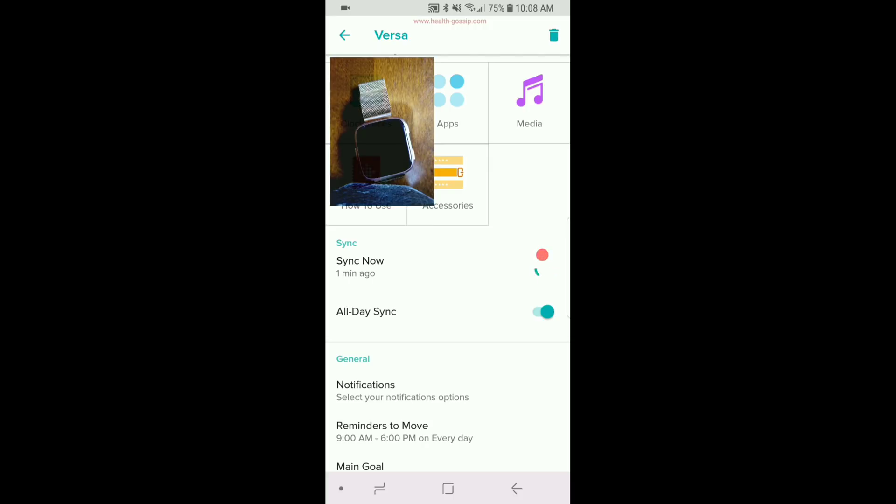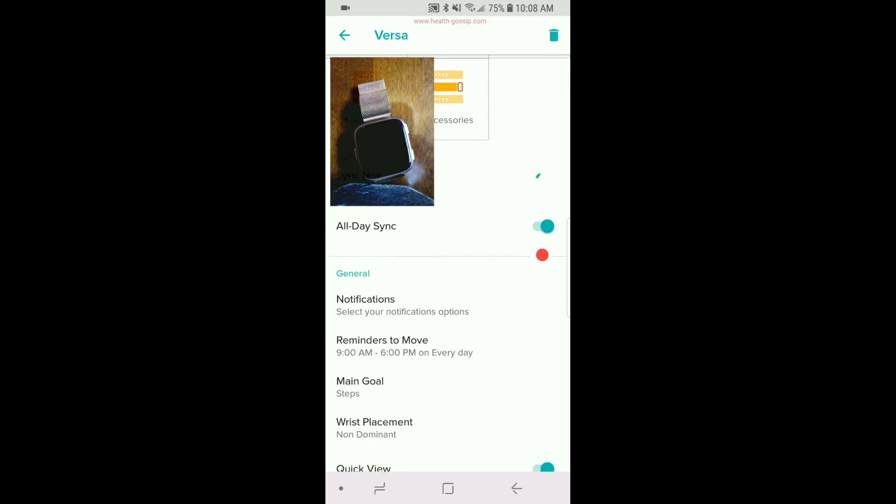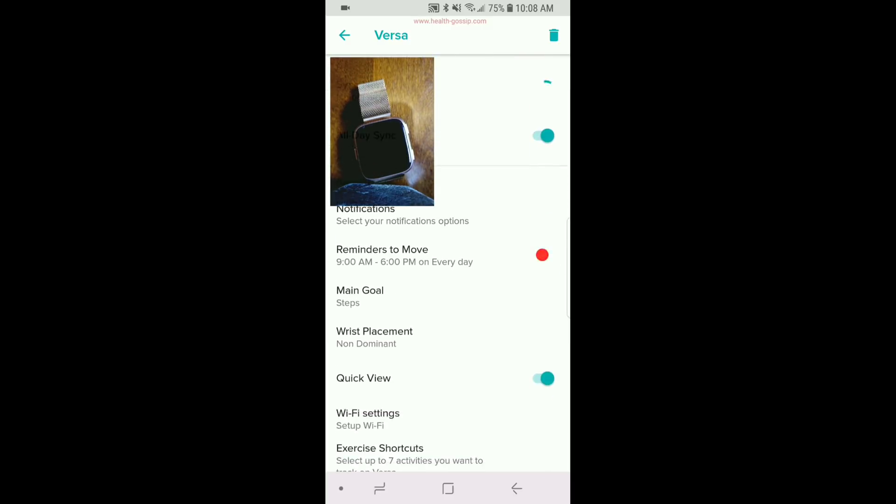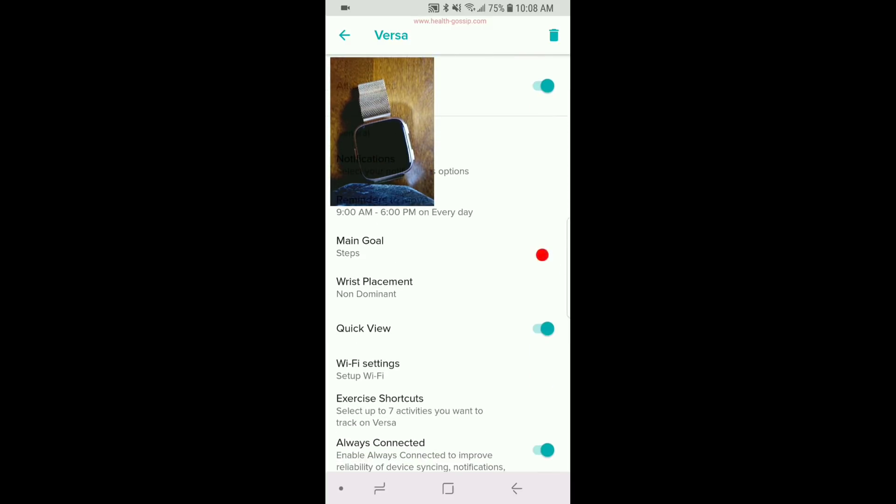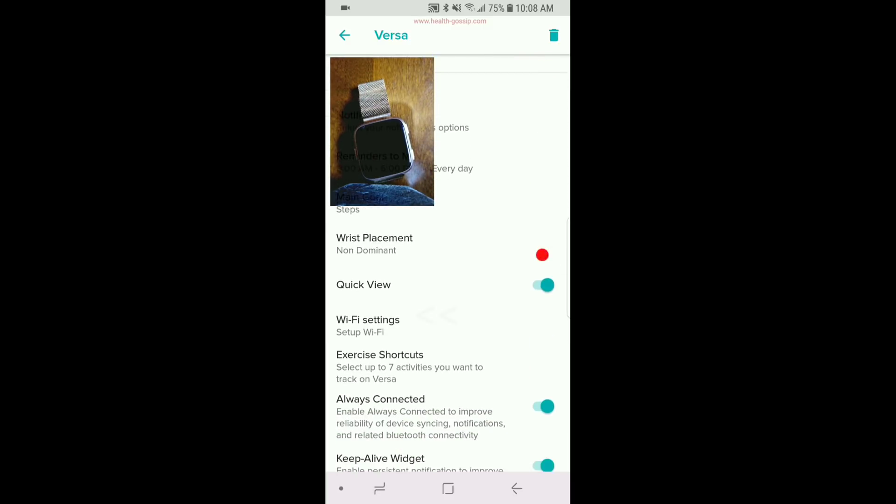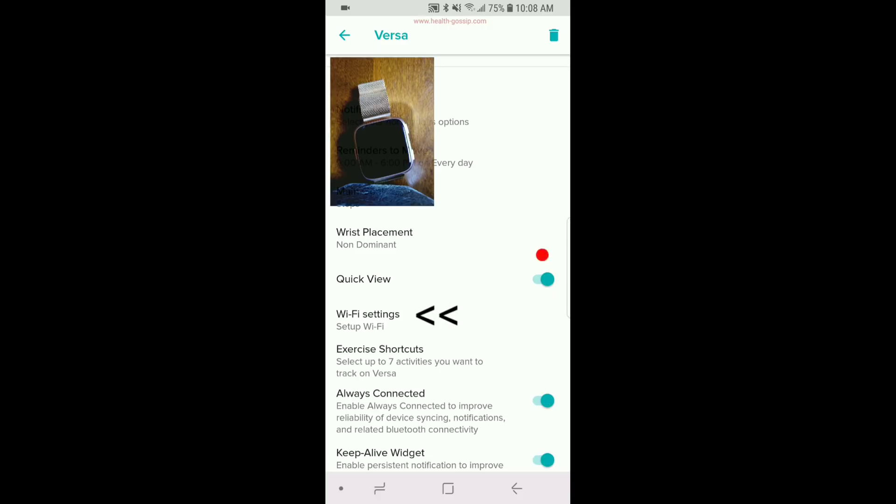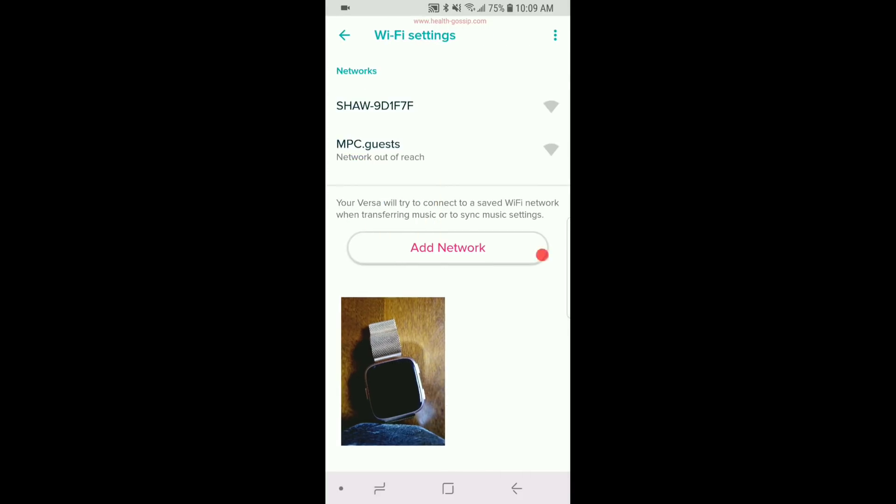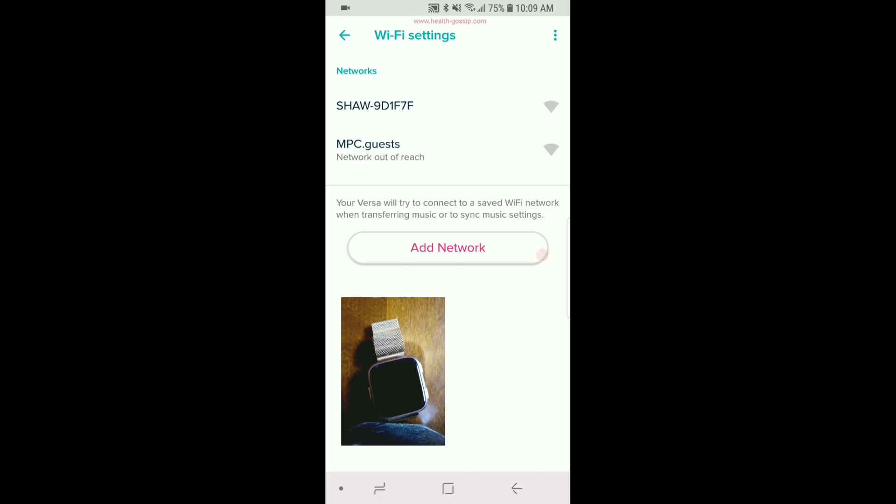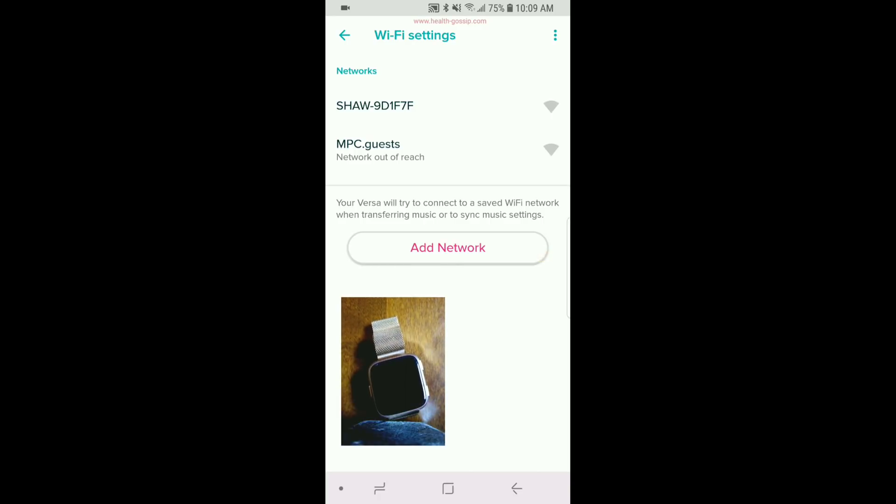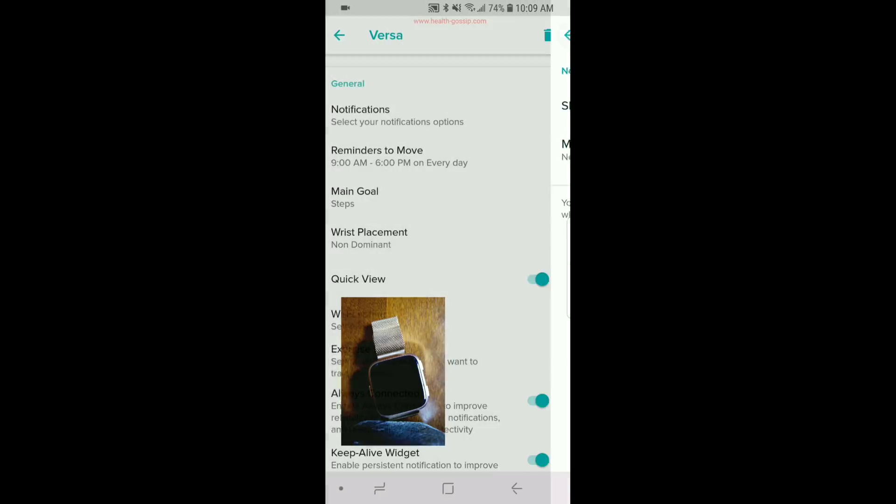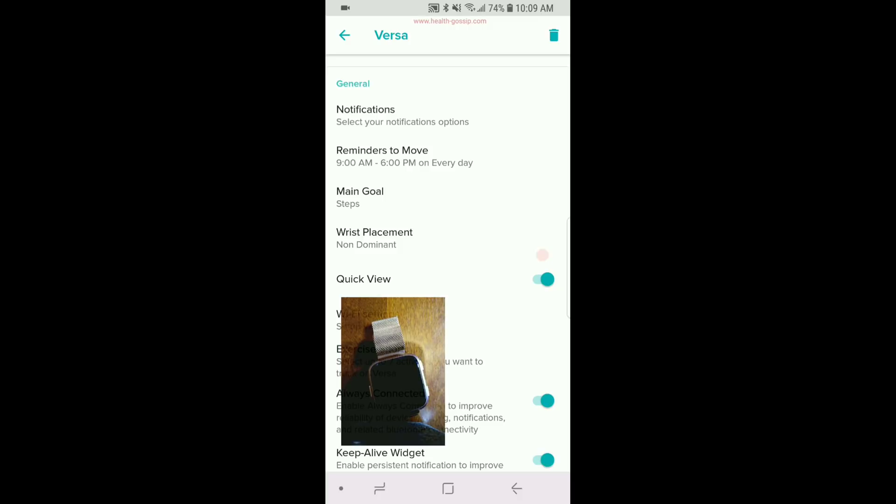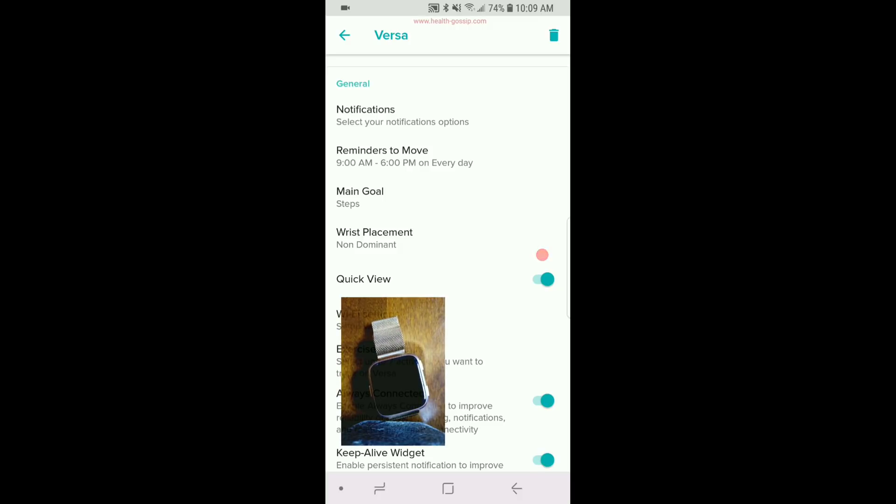Okay, once those two things are figured out, then you can scroll down on this page and you see the Wi-Fi setup, Wi-Fi setting, right? So if you click that, it's going to show you the Wi-Fi networks. Right now I'm connected on the Shore 91 F7F.